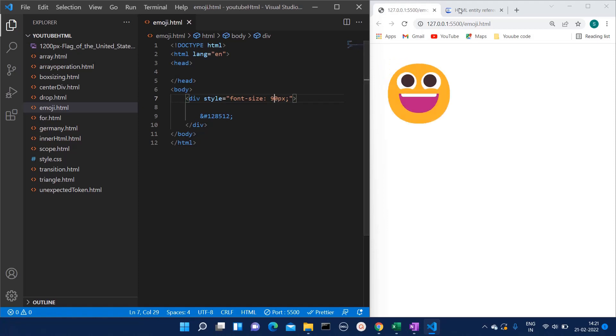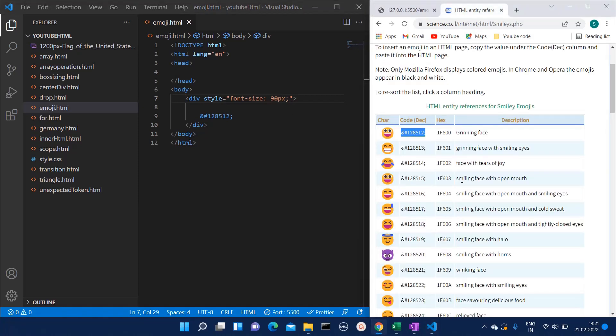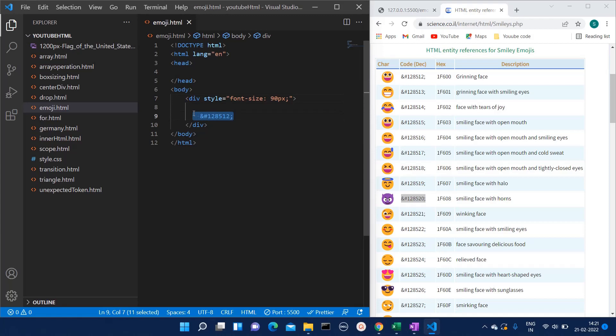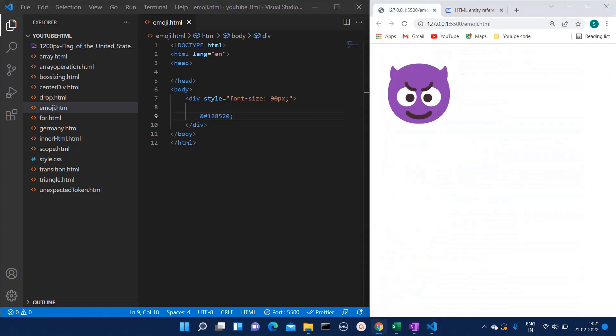Let's try this devil one. Here I'm copying this code and let's see whether it works or not. I'm saving it, let's go back to our webpage. Here we have that particular emoji.